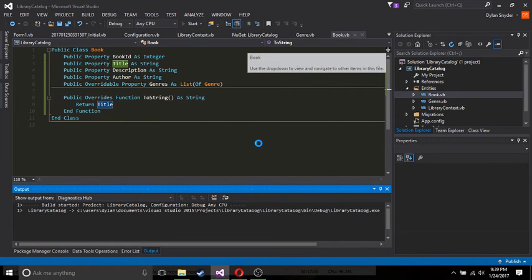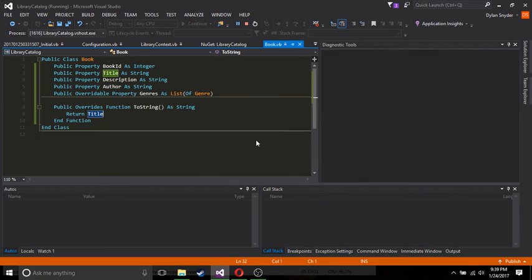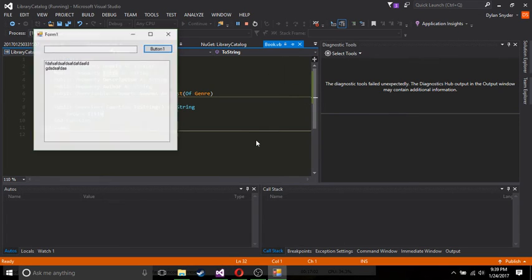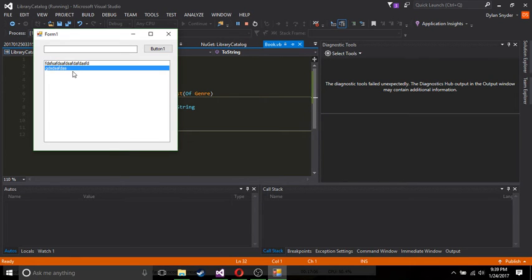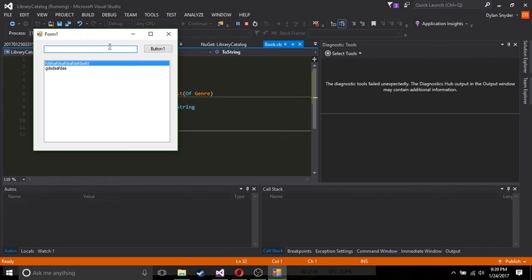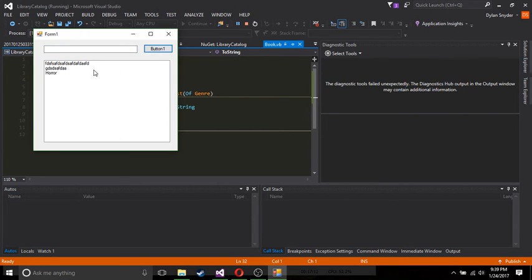Now, of course, we're going to change all this. So as you can see, it has the name as a ToString. So we can just type horror. And it adds horror to the list.